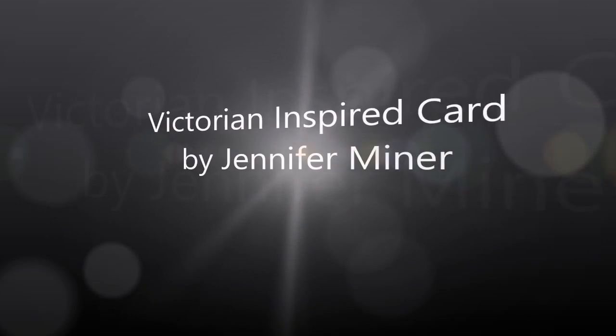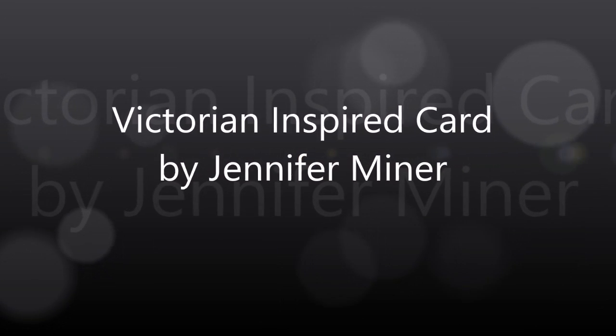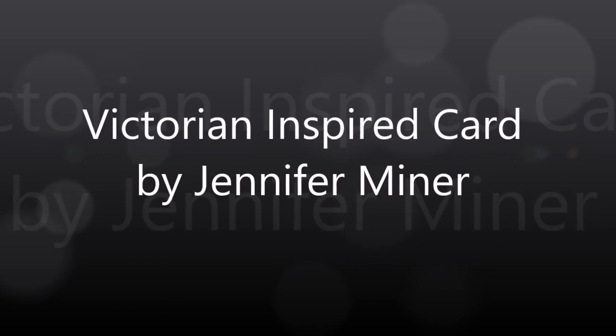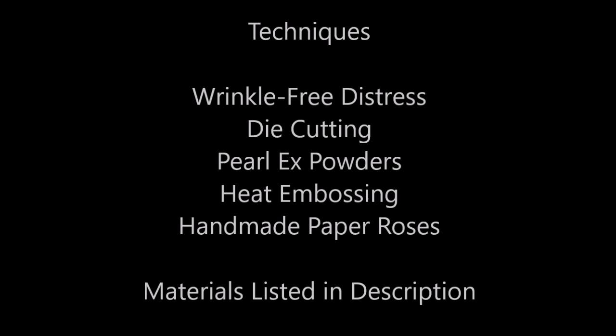Hi and welcome, this is Jennifer Miner. Today I am sharing a project that I'm calling a Victorian inspired card and some of the techniques that this project features.